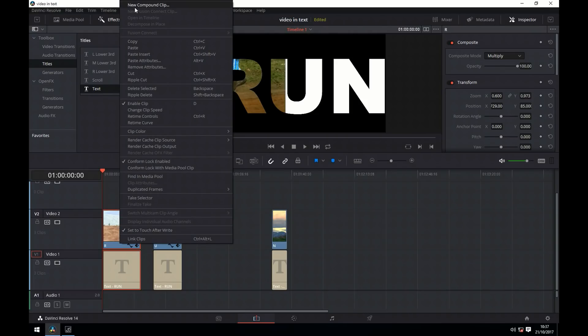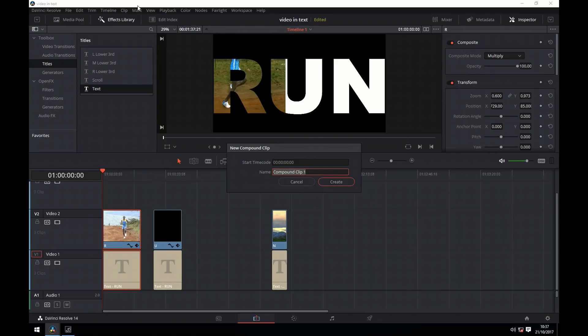We'll now select the text layer and the video clip for each one and do new compound clip, and give it a name.